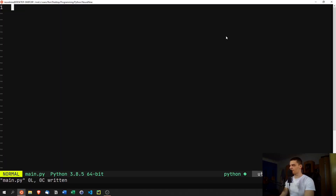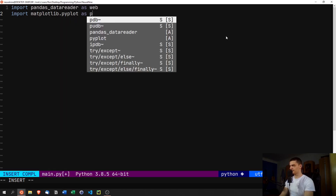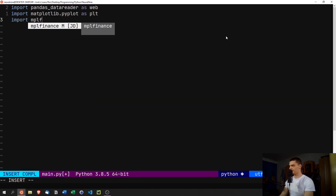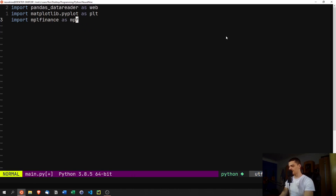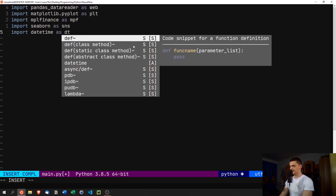Now let's start coding. First we import the libraries we just installed: import pandas_datareader as web, import matplotlib.pyplot as plt, import mplfinance as mpf — though as I mentioned I'm not sure we'll use that one — import seaborn as sns, and import datetime as dt, which is a core Python module.